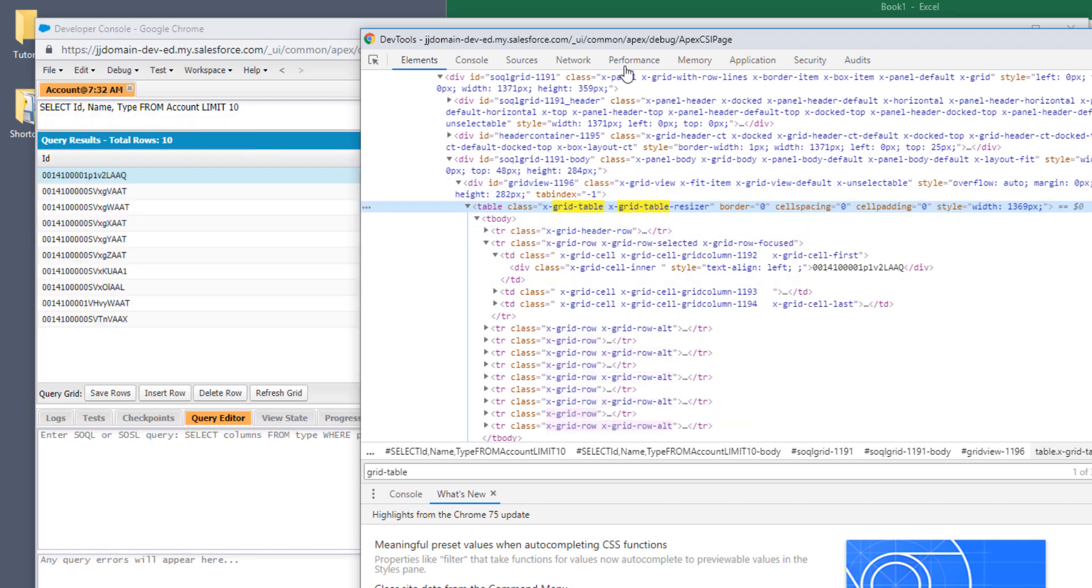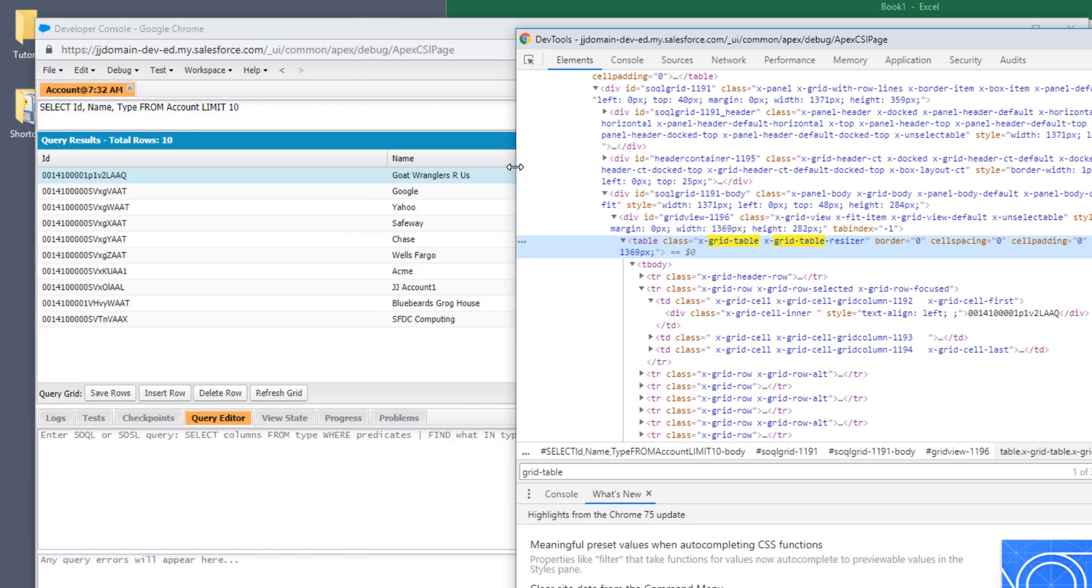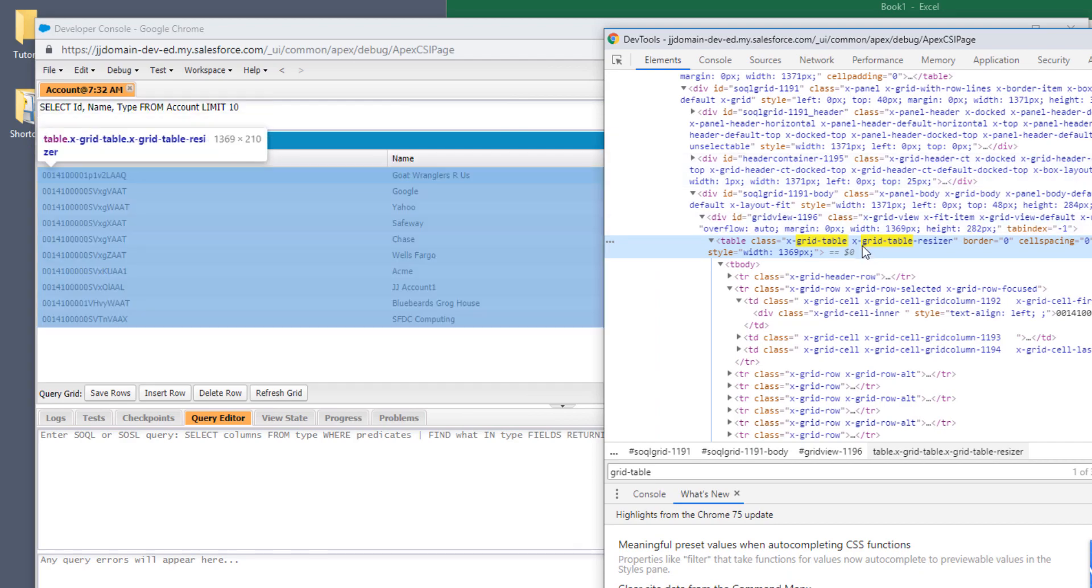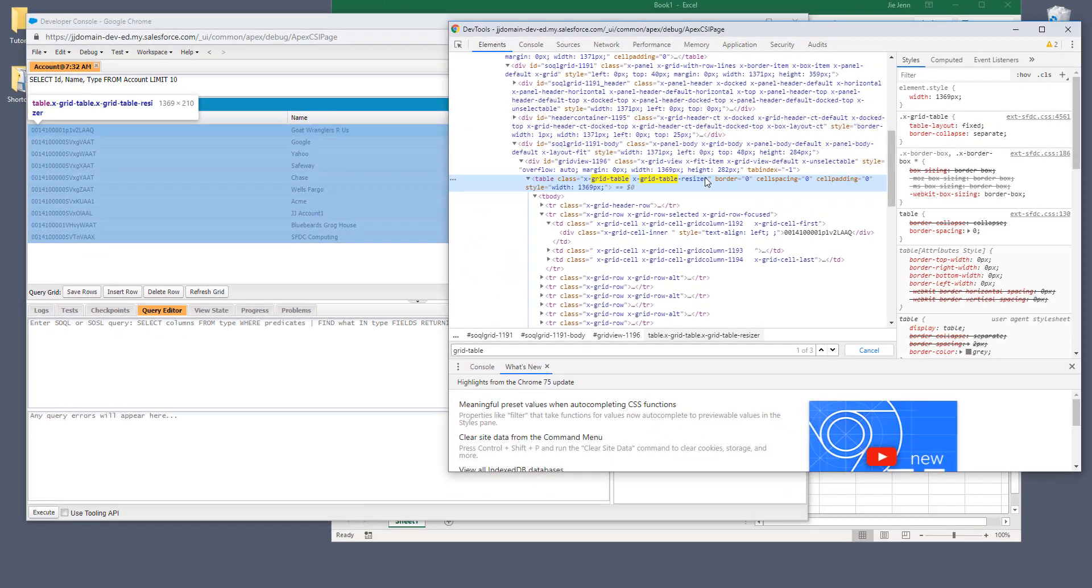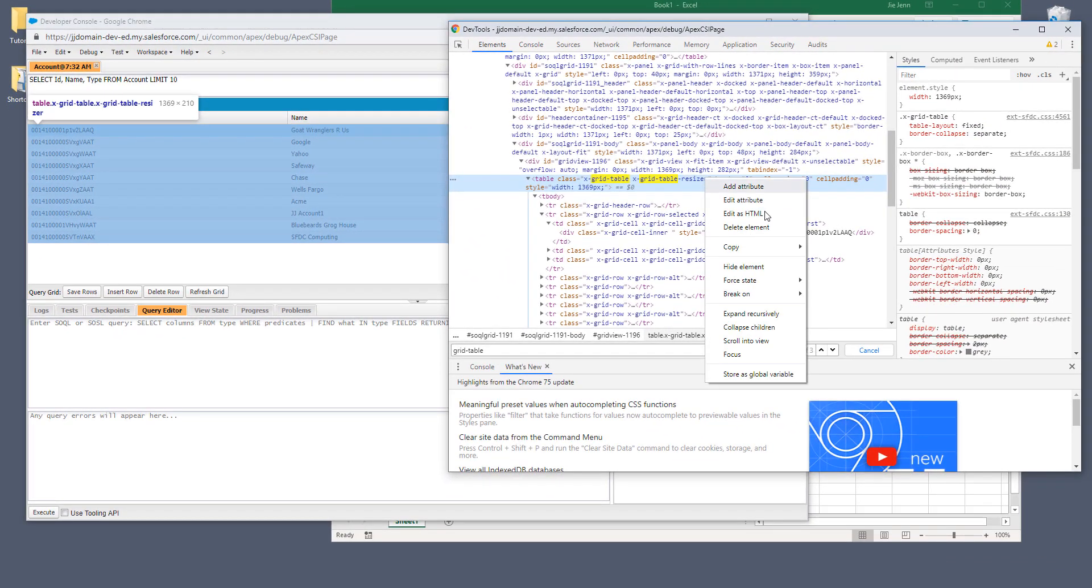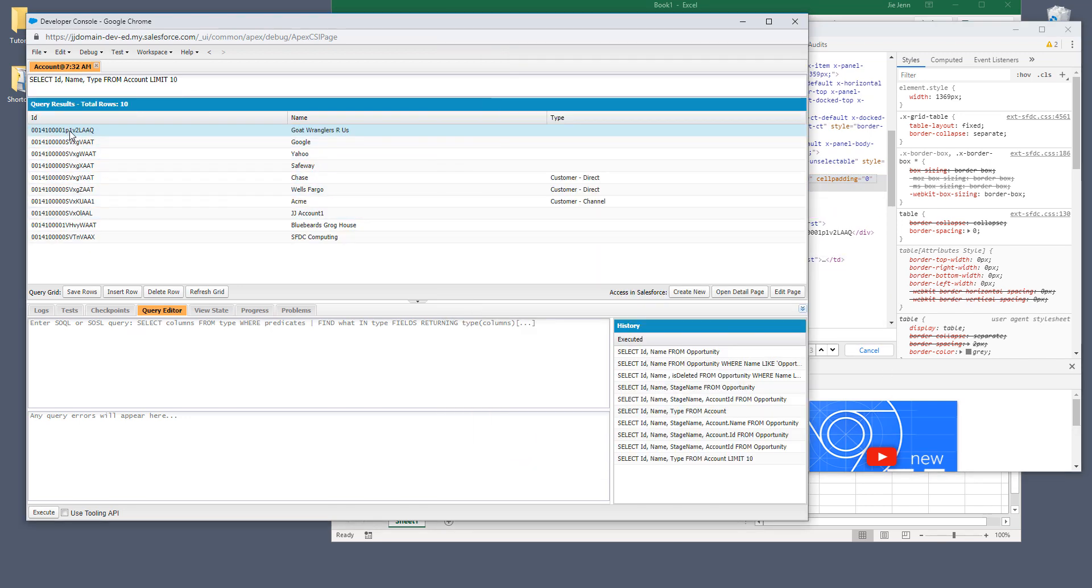So here, let me move this to the right. And what you want to do next is right click and go to copy and click on copy element. Now once you've done that, you're actually copying the entire data set.